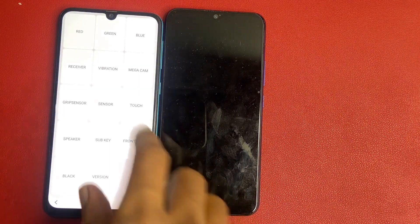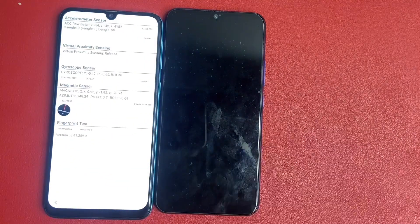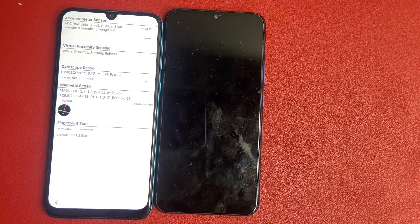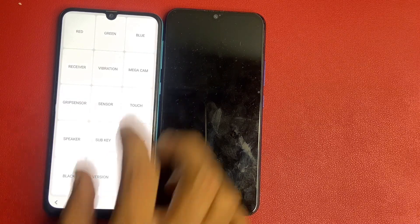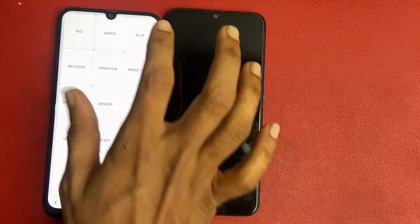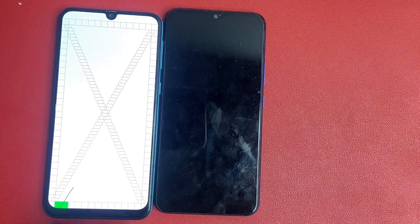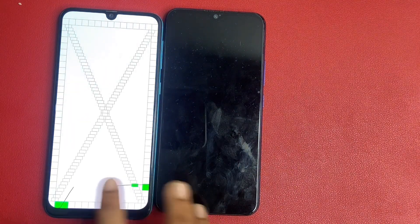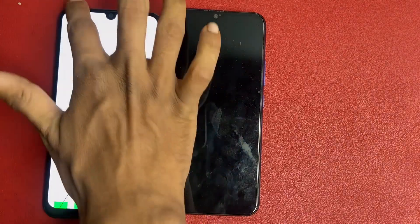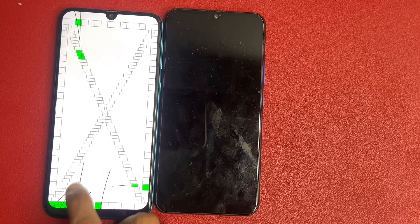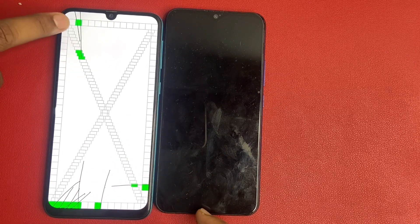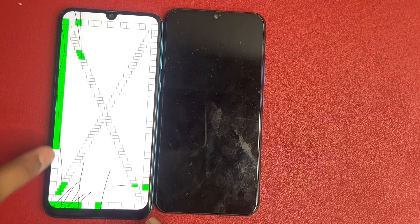Wait a few seconds. Click back, go to the sensor, wait a few seconds. Back, back — and lastly and finally and most importantly, go to this.